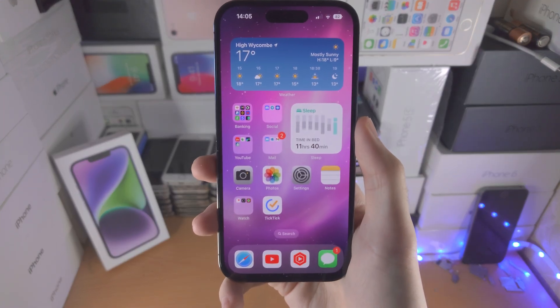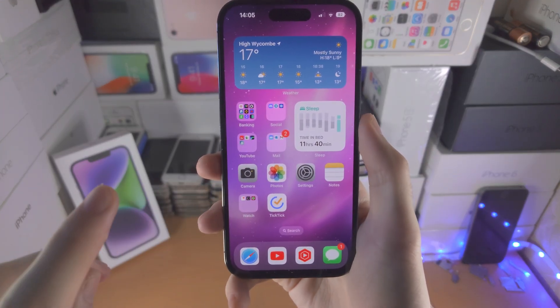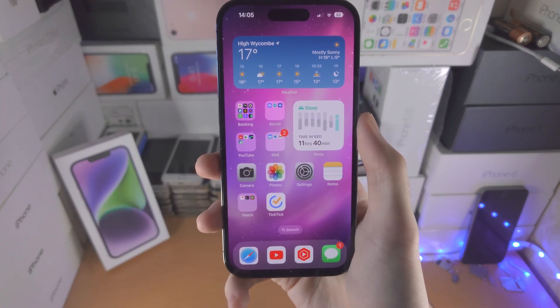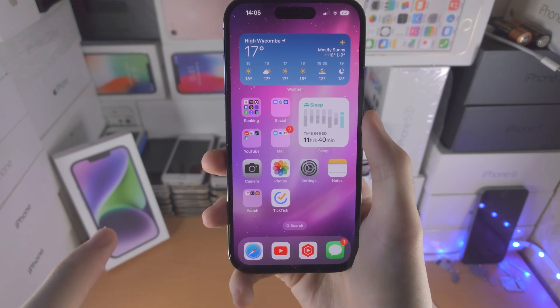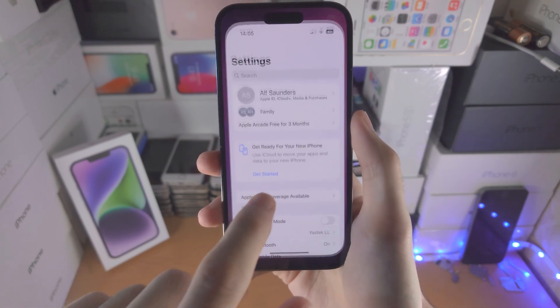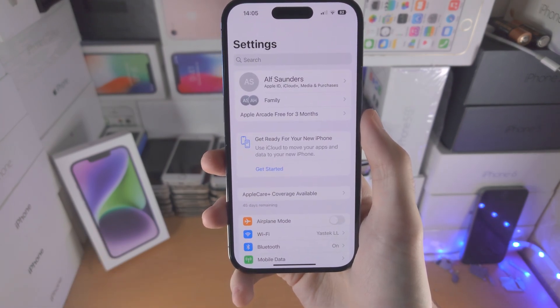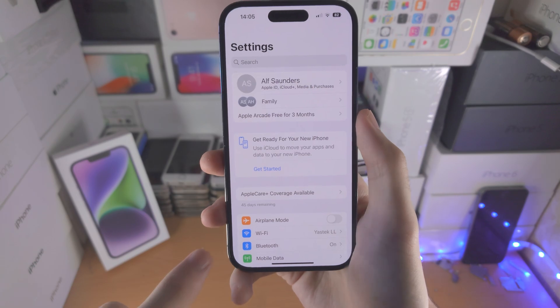Welcome everyone! In order to turn on LED flash notifications for iPhone 14 Pro, the first step is you're going to open up the Settings app.